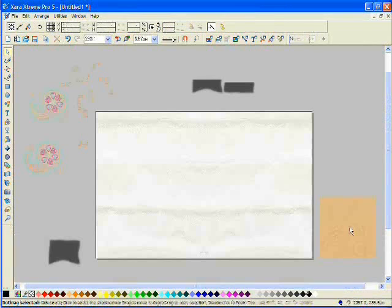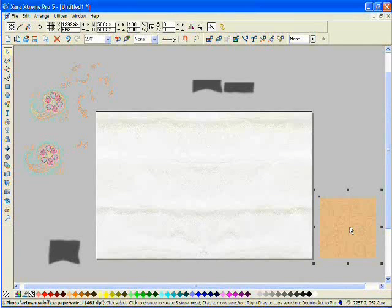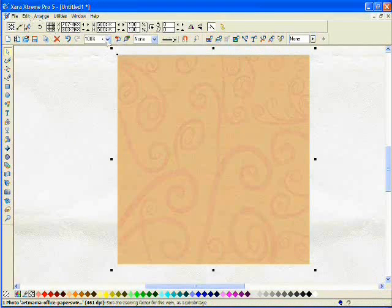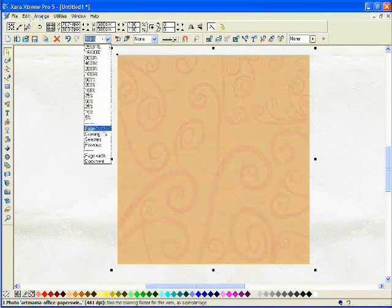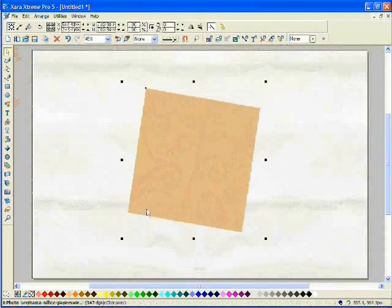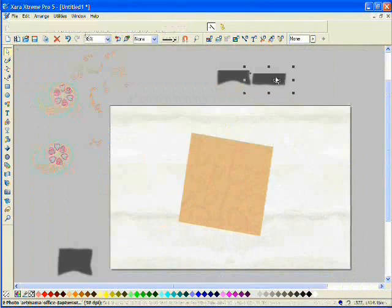I am going to use this paper here and bring it up to the middle. Now I am going to have a look at the whole drawing again. Then I will just put it on a bit of an angle there.